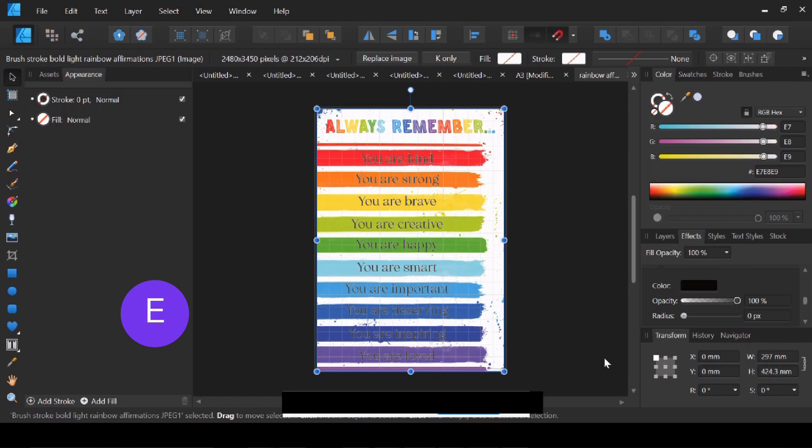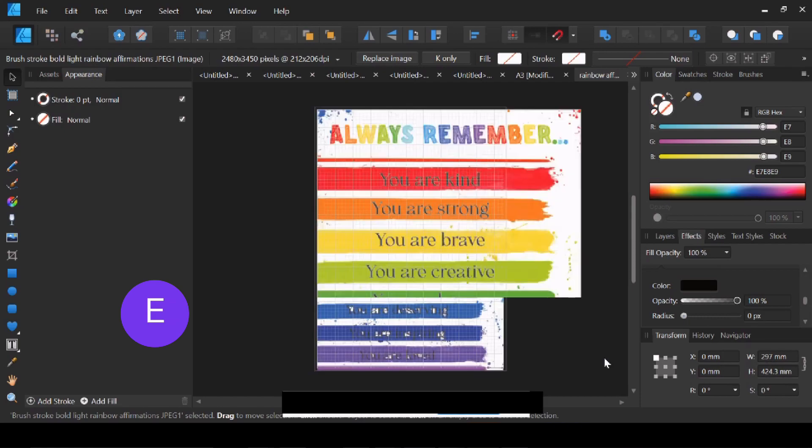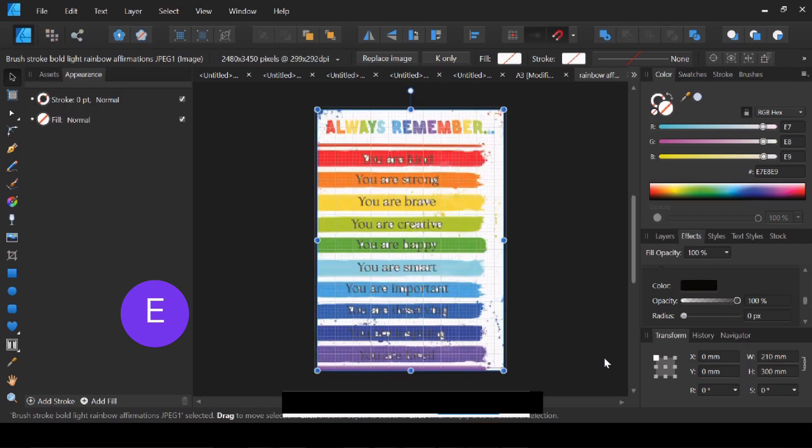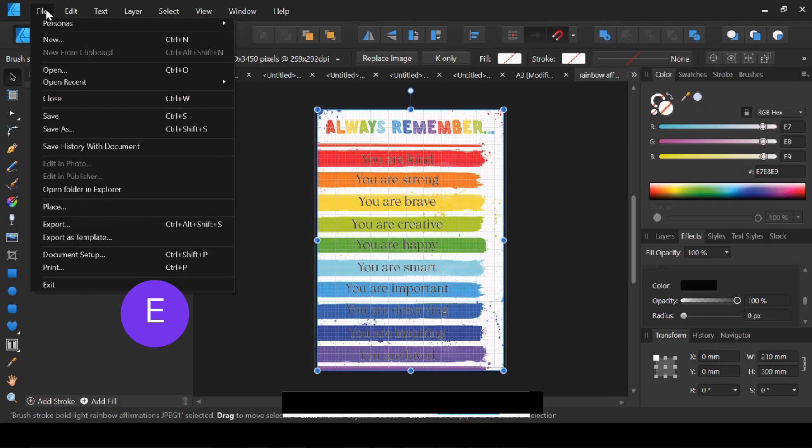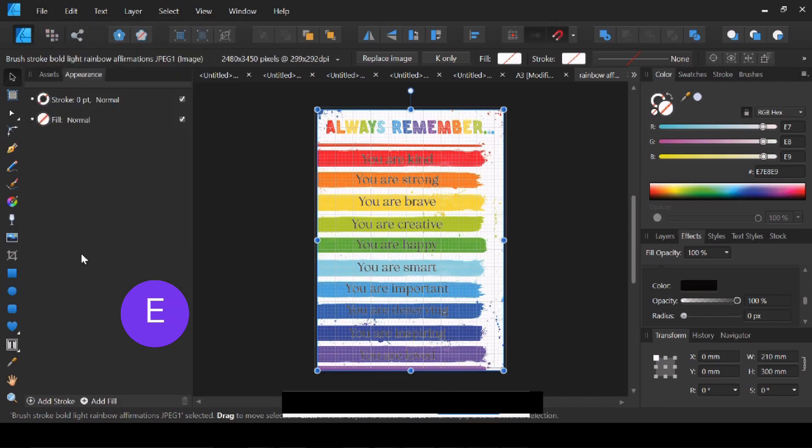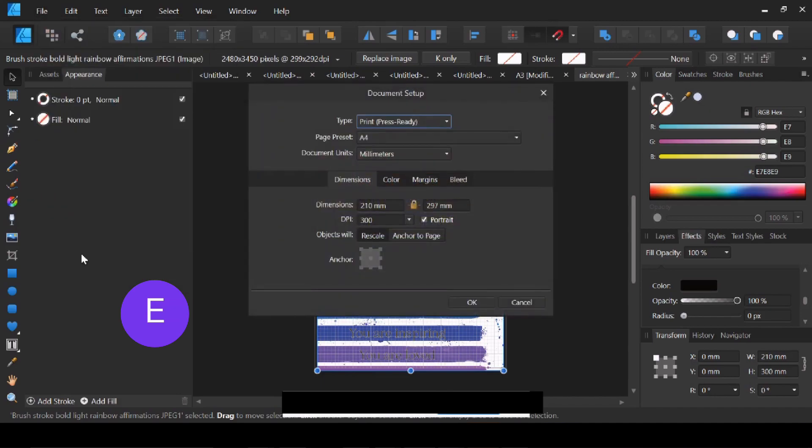So we're back to A4 measurements again. So File again, Document Setup. I'm going to change my page to A3 again, but this time I'm going to click Anchor to Page.